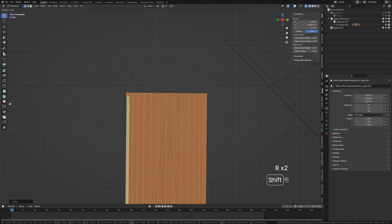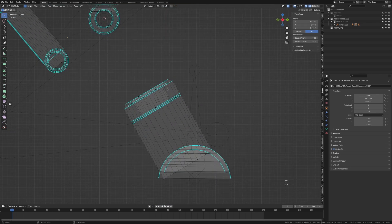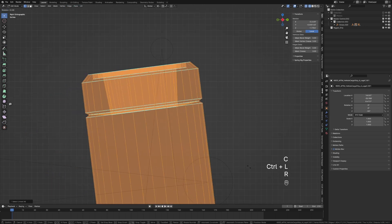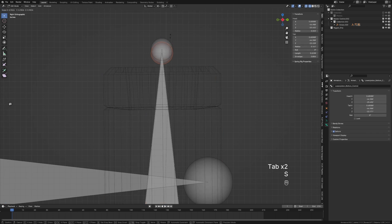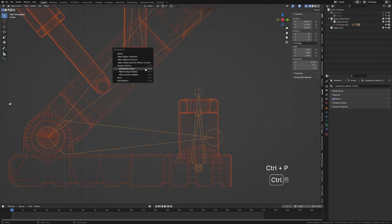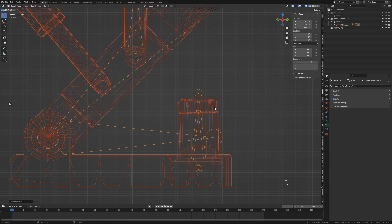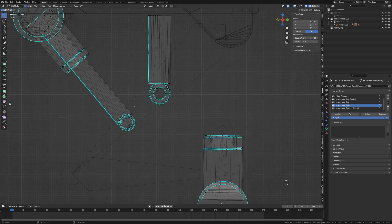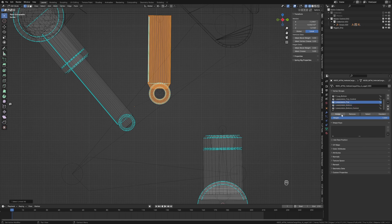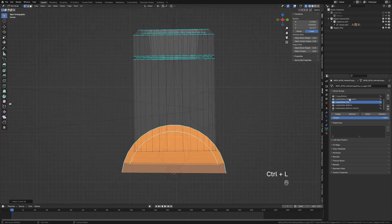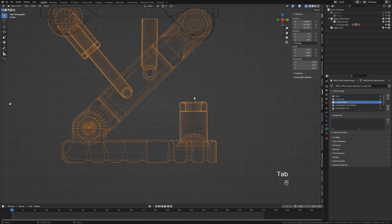Then grab both our pistons, come up to the top and set the pivot to 3D Cursor. Now when we rotate this around I'm going to try to get it as straight as possible — just eye it off. Then do the same for the other one: Shift+S selection to cursor, Ctrl+L, rotate and line it up as best we can. Scale that down a little, then rotate it around. Now select our object and armature, Ctrl+P parent with empty groups. Assign the lower piston bottom vertex group, then Ctrl+L for the lower piston top — assign. Lastly, the leg bottom — assign.